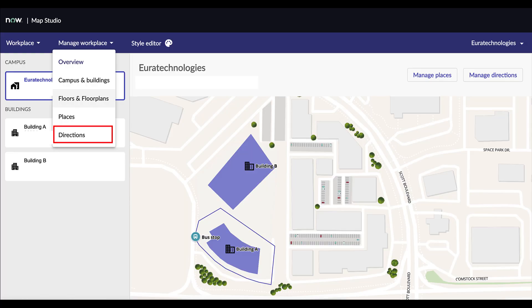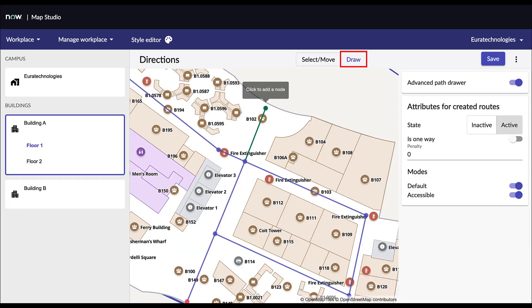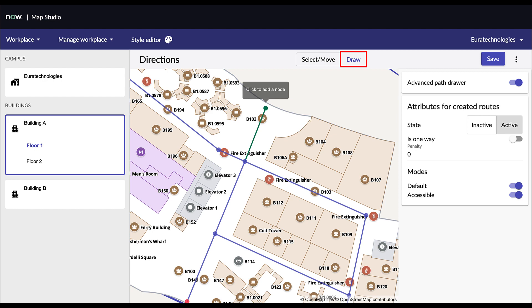Go to Manage Workplace, then select Directions. First, select the building and floor where you would like to begin adding the directions. Then, select Draw and begin drawing routes along all the hallways for each floor. Please note lines must be straight as they will be used by the wayfinding engine to display routes within the building.